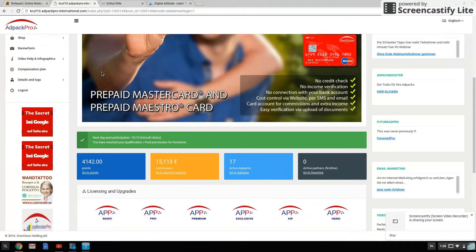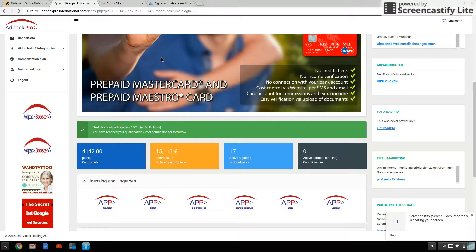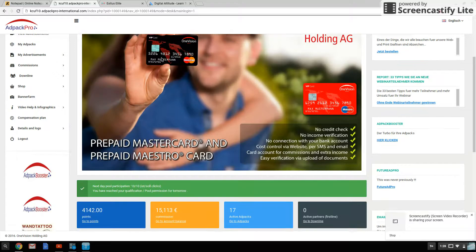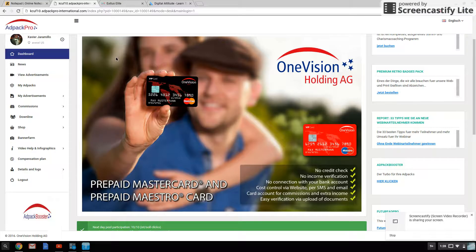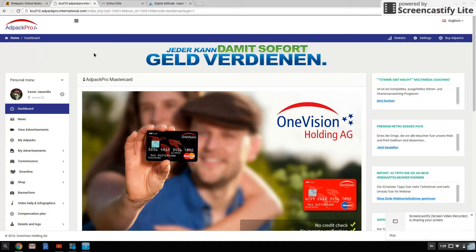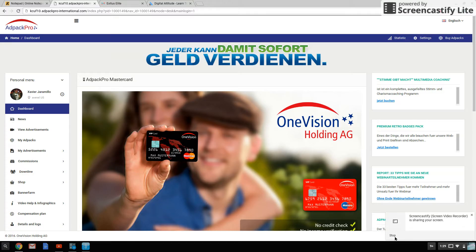I'll be adding my AdPack Pro link in the description below if you have any questions — I'll be able to help you out. This is just my advice for average Joes out there who don't have a lot of money or aren't good at generating traffic. This is the ticket, this is the best way to go at it. Anyway guys, that's it for now and I'll see you in the next video. Take care.